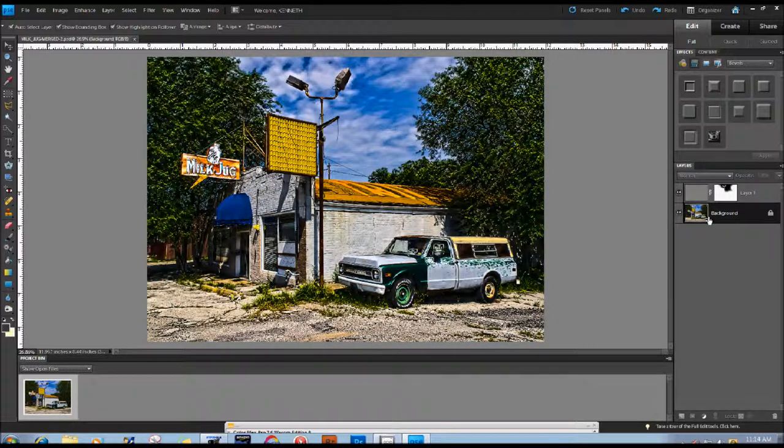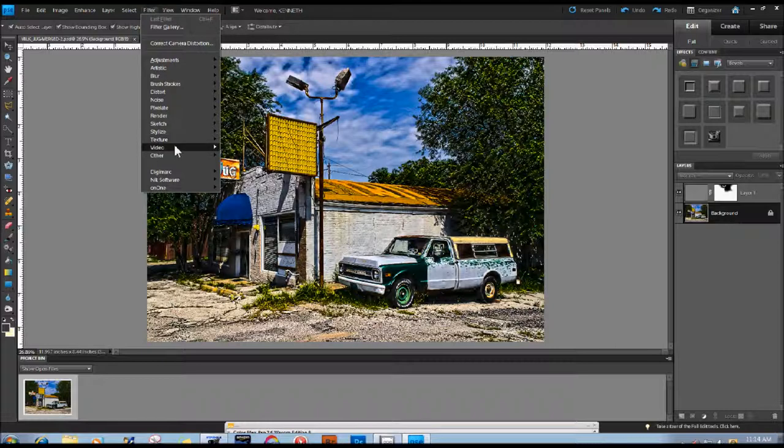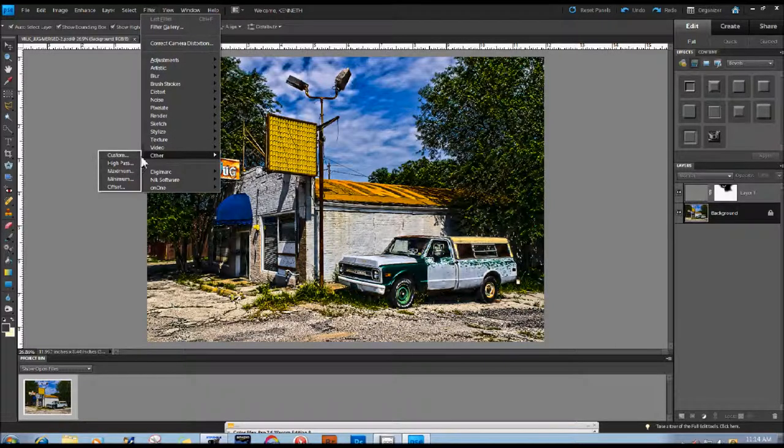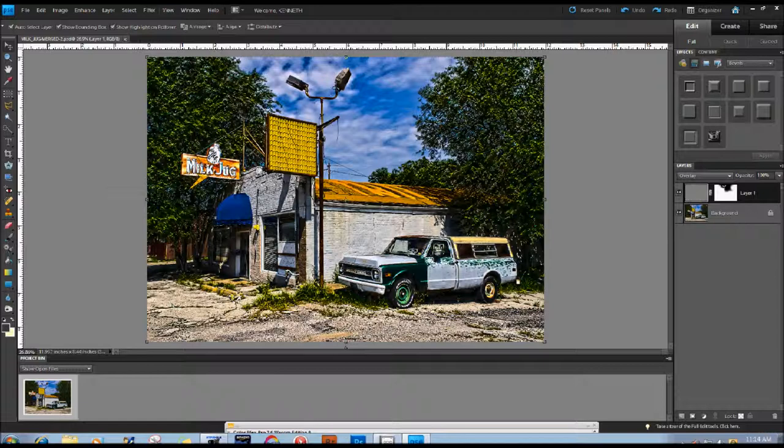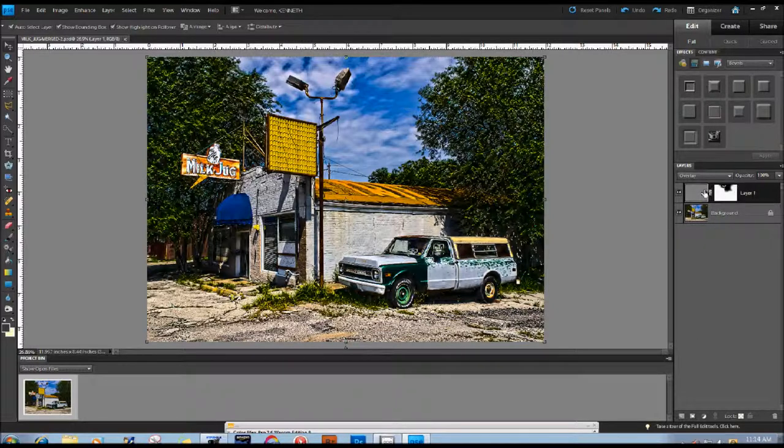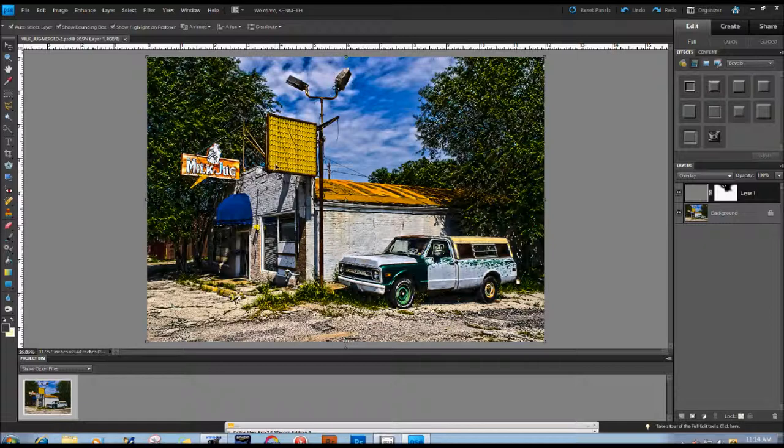I have a background layer. I duplicated the background layer, went up to Filter, Other, and High Pass. And in here I changed the blend mode to Overlay. You're going to use Overlay, Hard Light, sometimes Vivid Light. And then I added a layer mask. I went down here, I did my sharpening and changed the blend mode. I held the Alt key and added a black layer mask here.